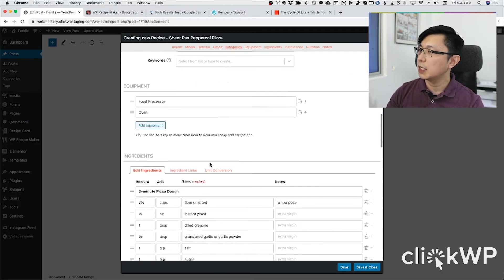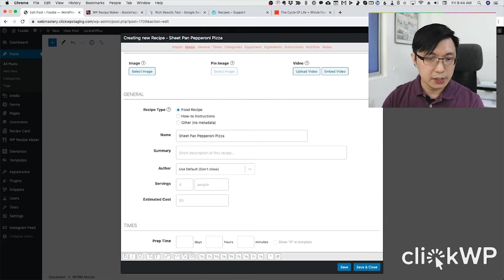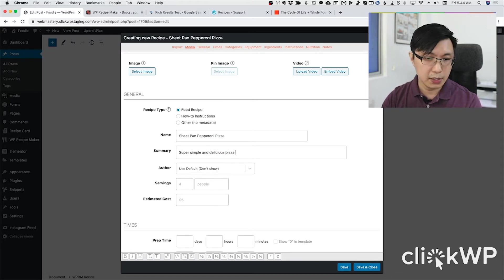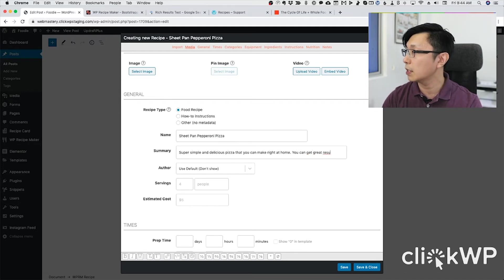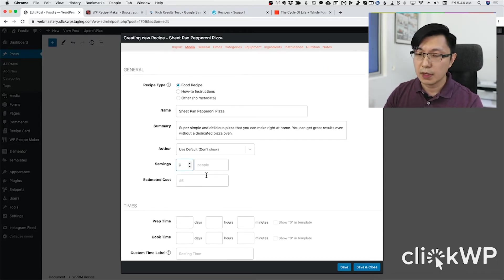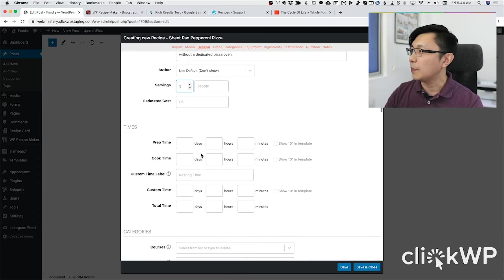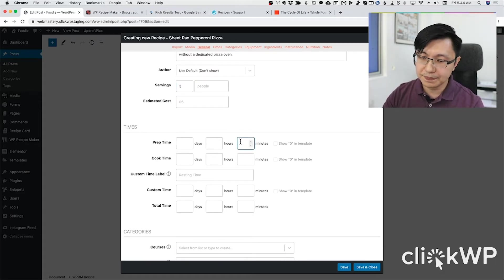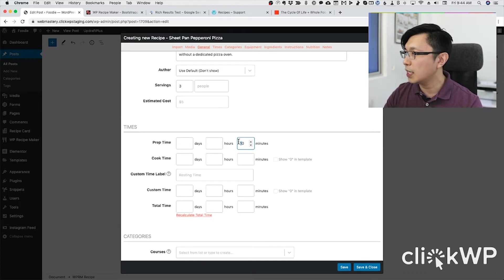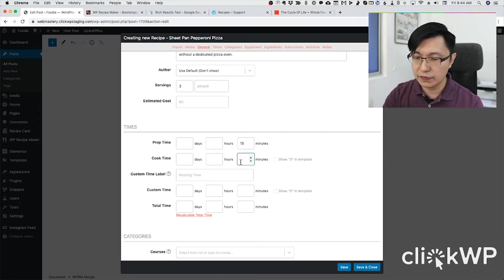I'll quickly fill this out — this is a super simple and delicious pizza you can make right at home. This serves four people — although when I'm hungry, it probably serves less! Prep time takes about 10 minutes for the pizza dough, and cook time is about 15 minutes.